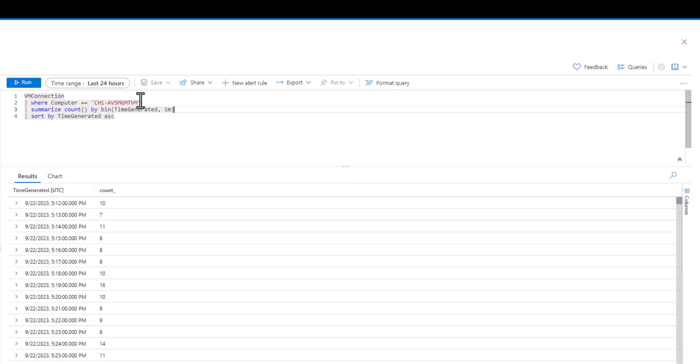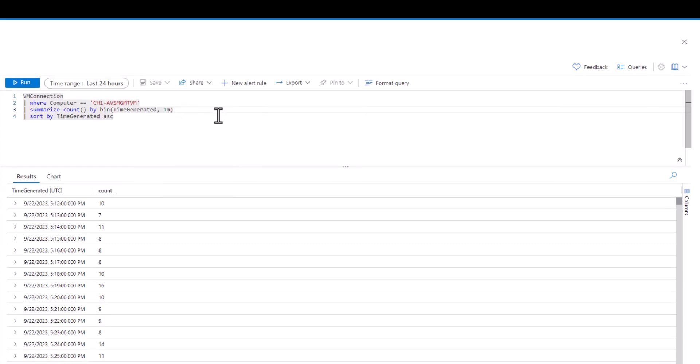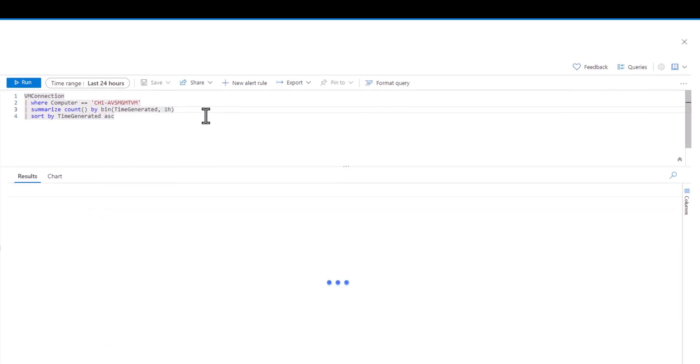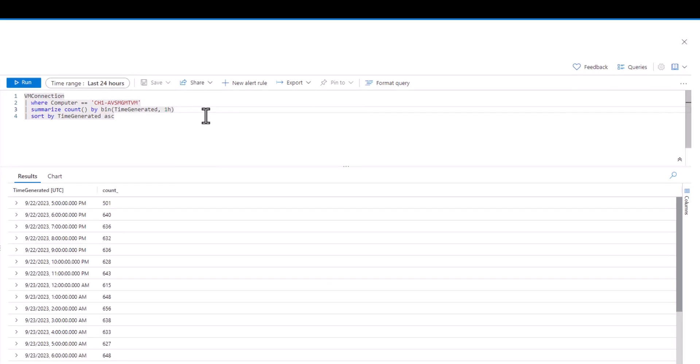In this case, we're saying we want to make buckets out of the time generated field, and each bucket should represent one minute worth of records. What would happen if we change the bucket size from one minute to one hour? When we look at the time generated field, we see that the minutes and seconds are no longer present, as the bucket size is increased to hourly.